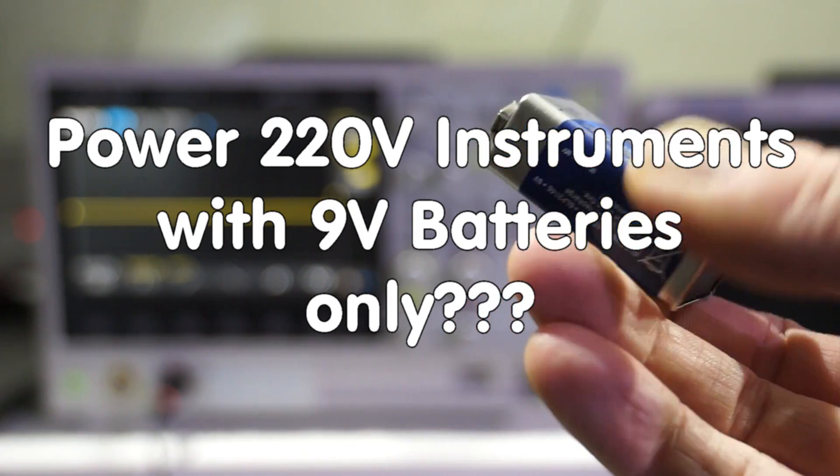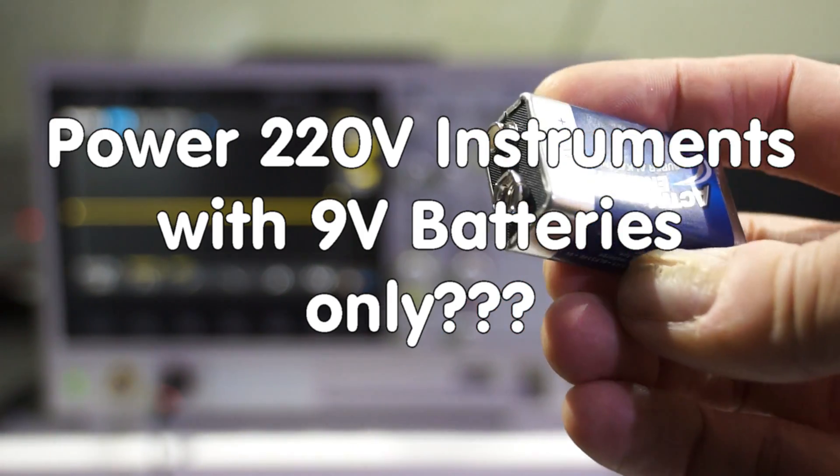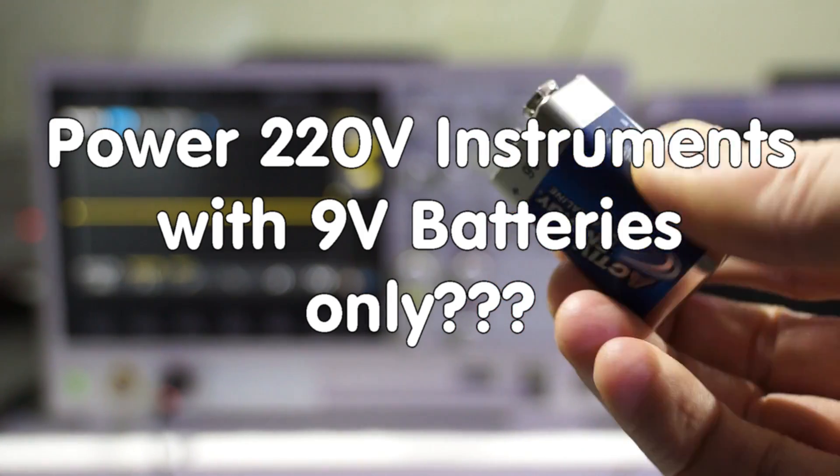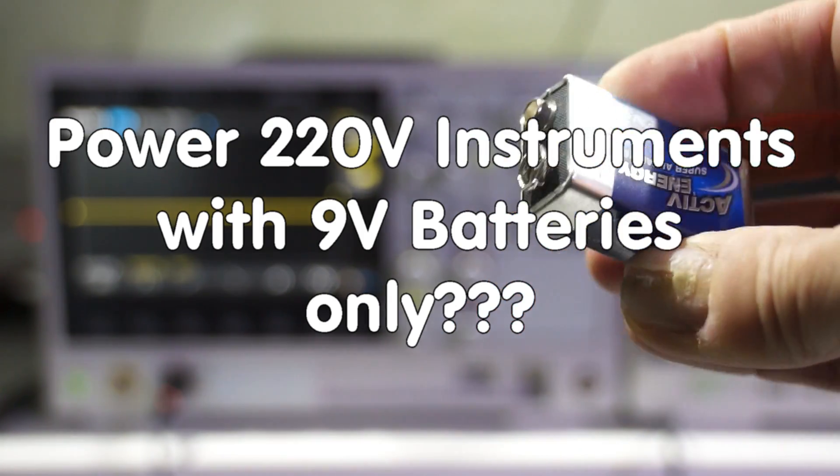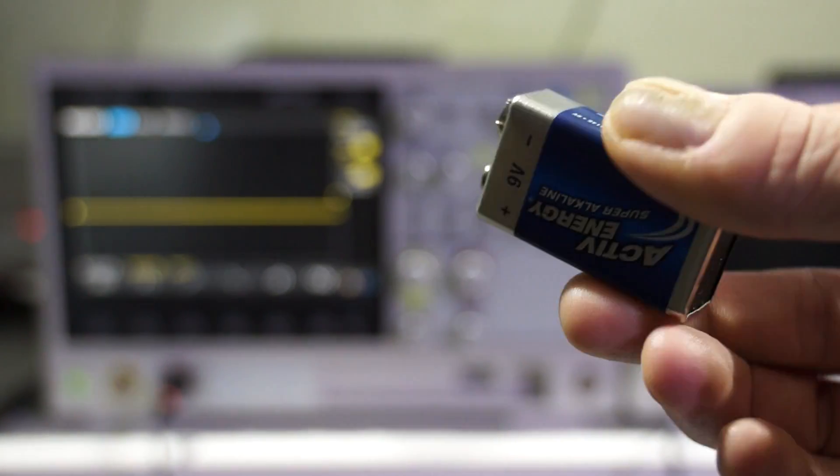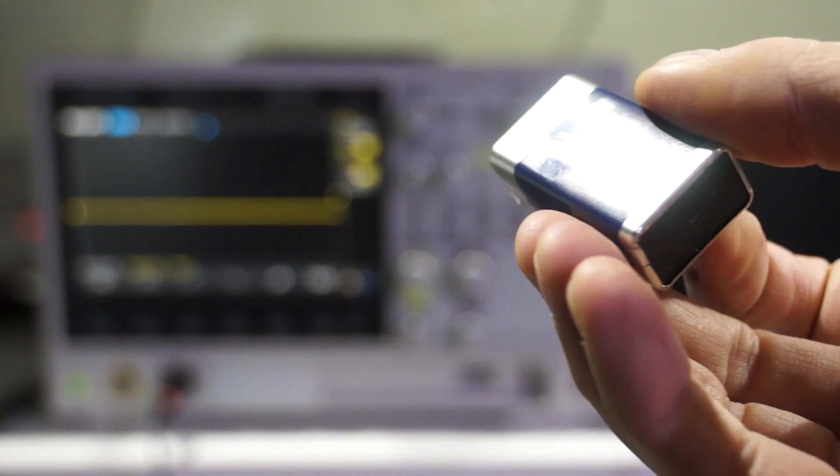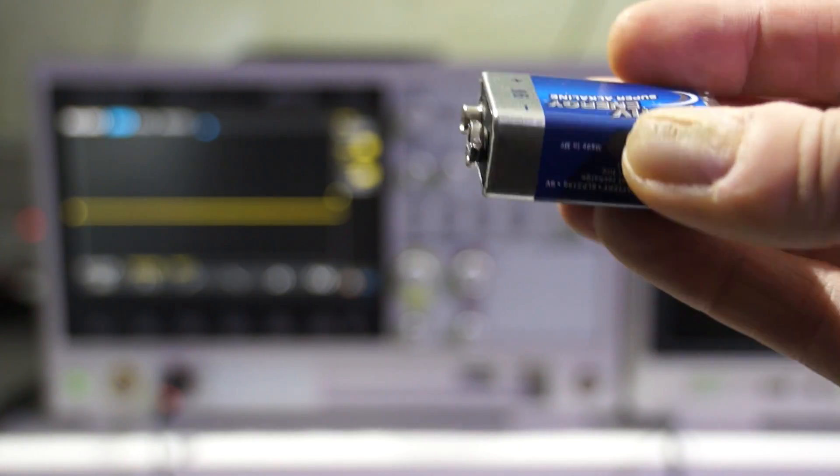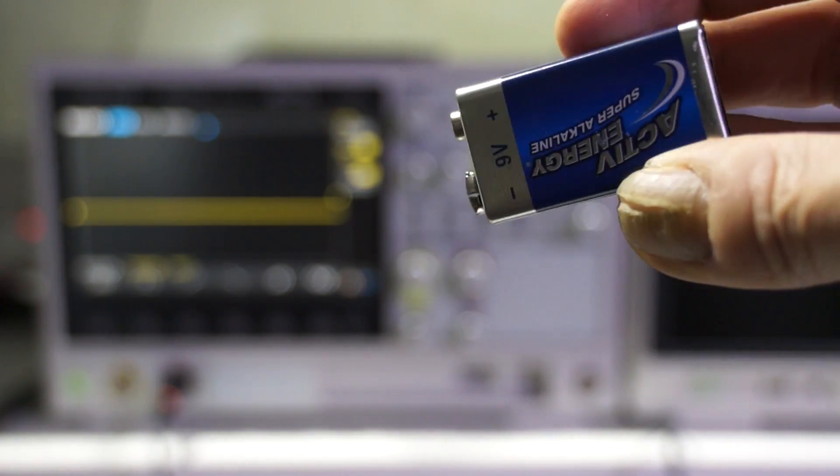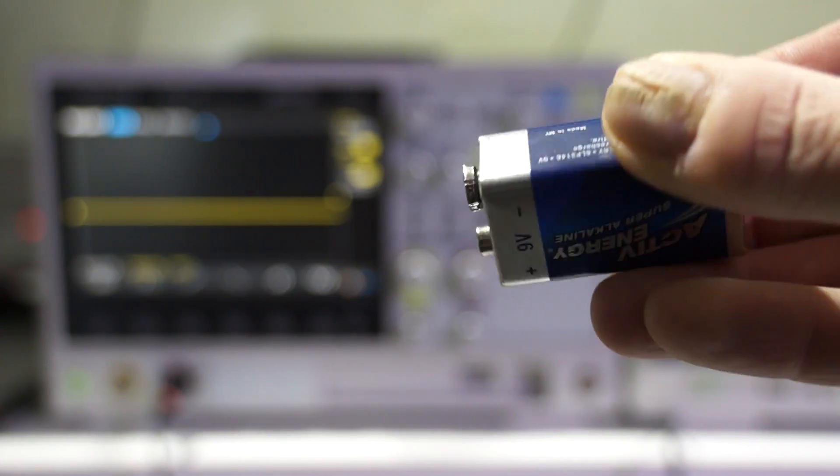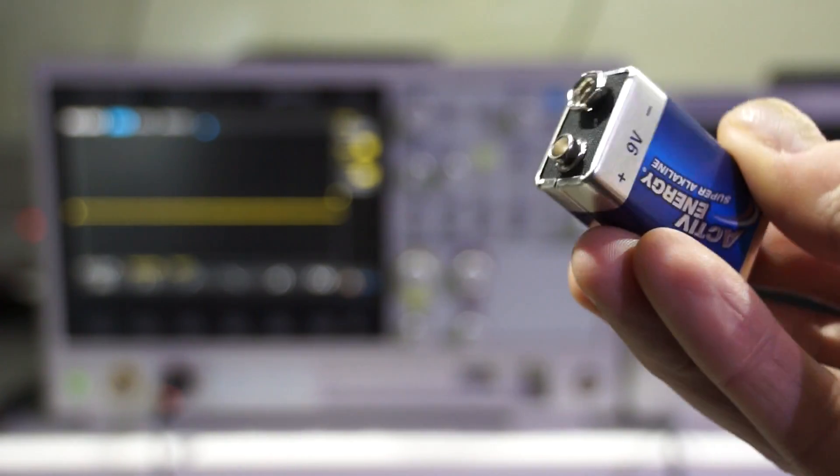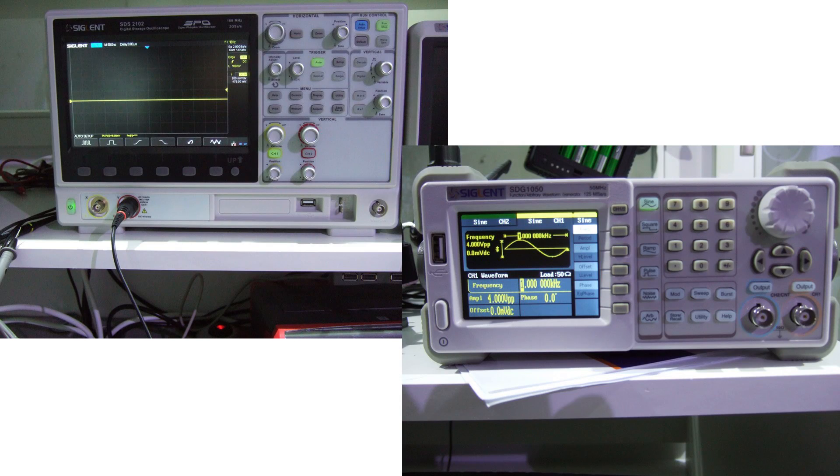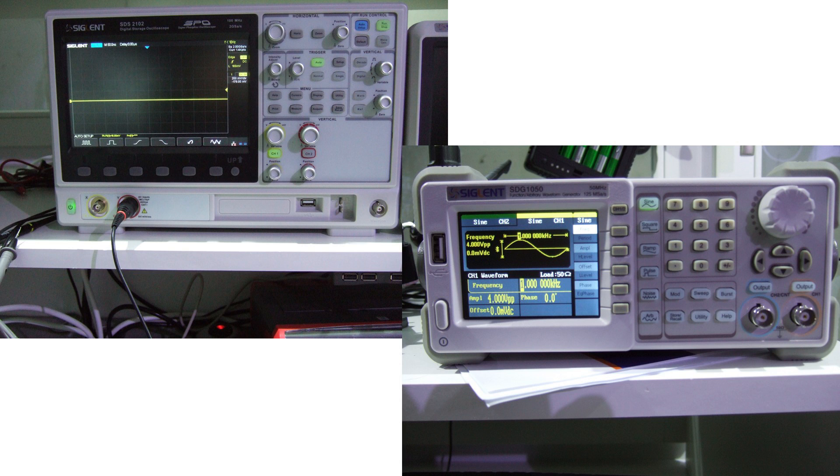Grüezi YouTubers! Here is the guy with the Swiss accent again. Sometimes you do not have 110 or 220 volt mains available where you work. Some instruments might run off batteries, but my oscilloscope and my waveform generator do not. They need mains supply. This is at least what I thought.